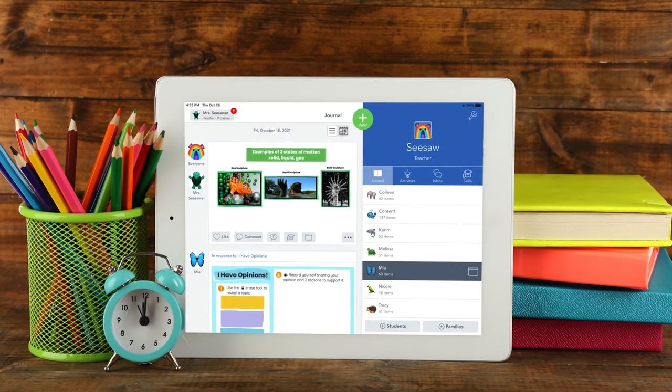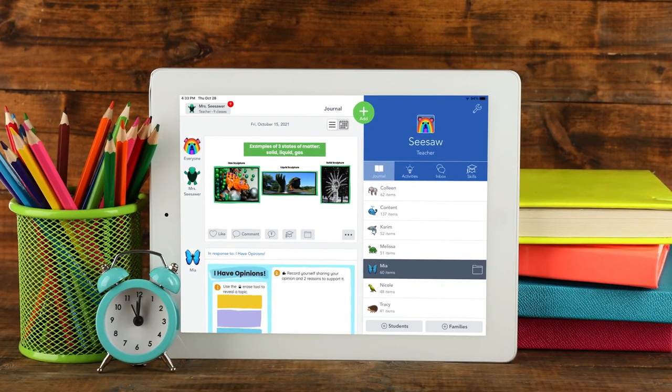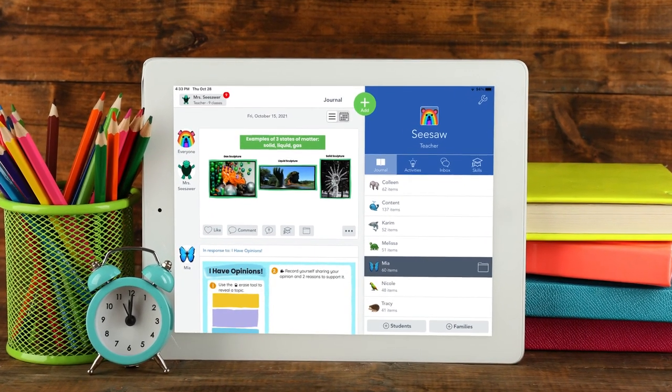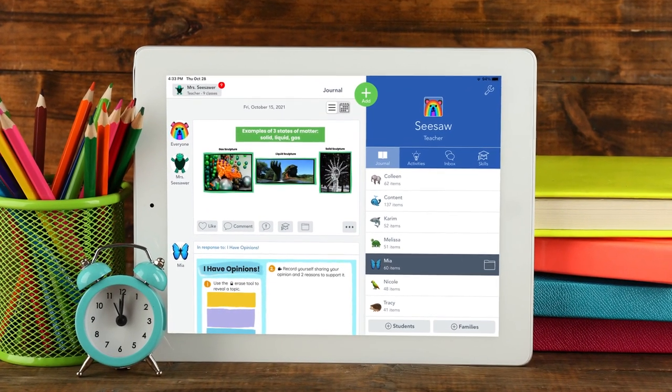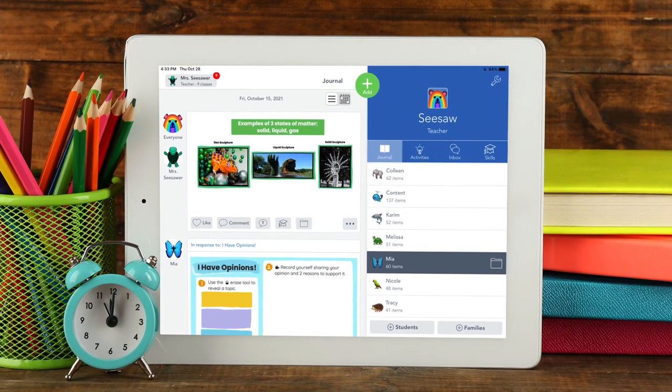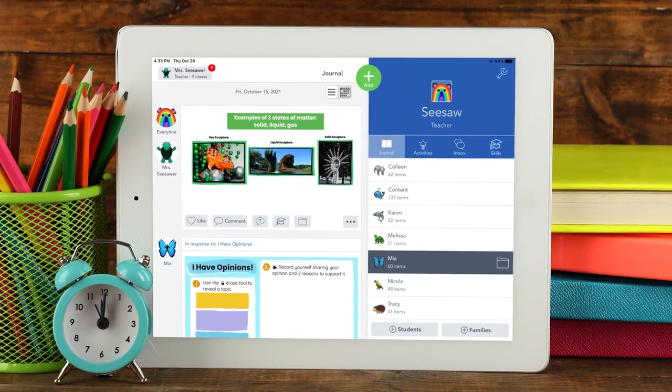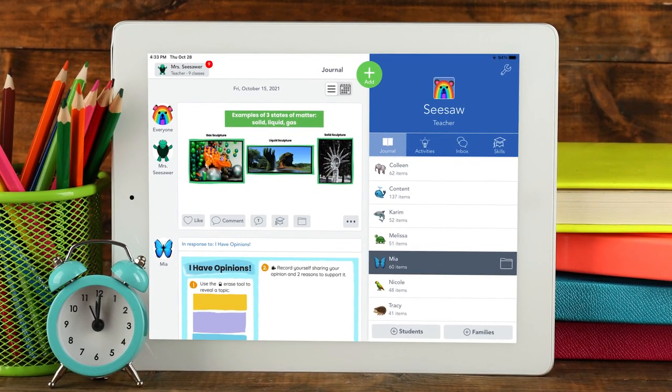Here are three suggestions for teachers using the green add button. Teachers use the green add button to share resources they want their students to view — maybe it's a science video or an article they want their students to read. Teachers also use the green add button to post discussion questions for their students.